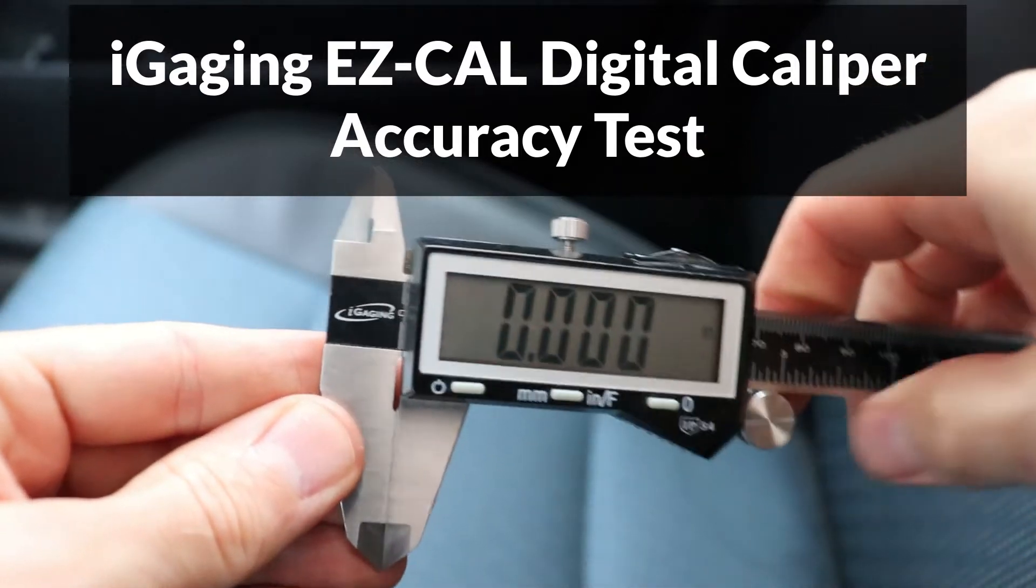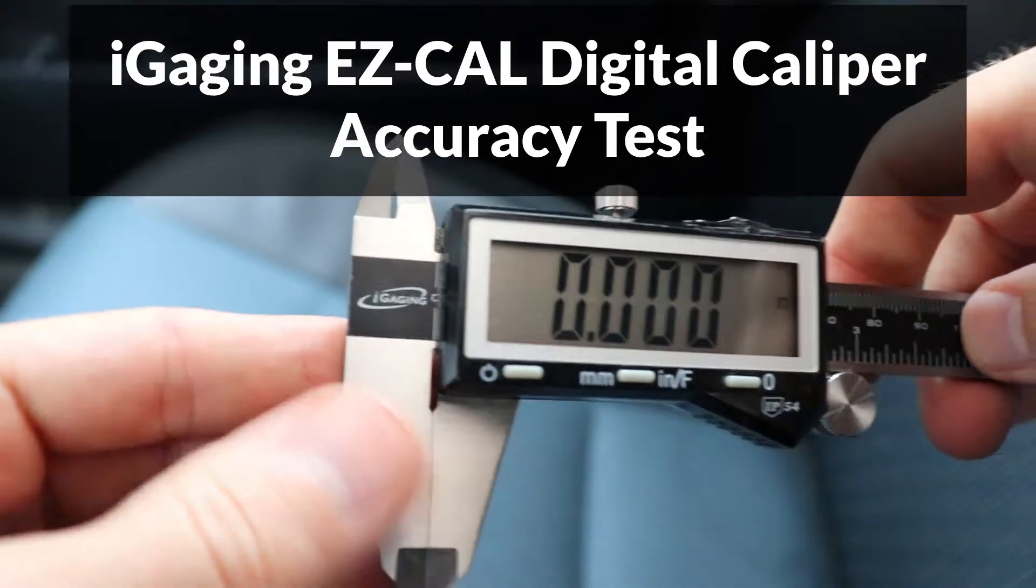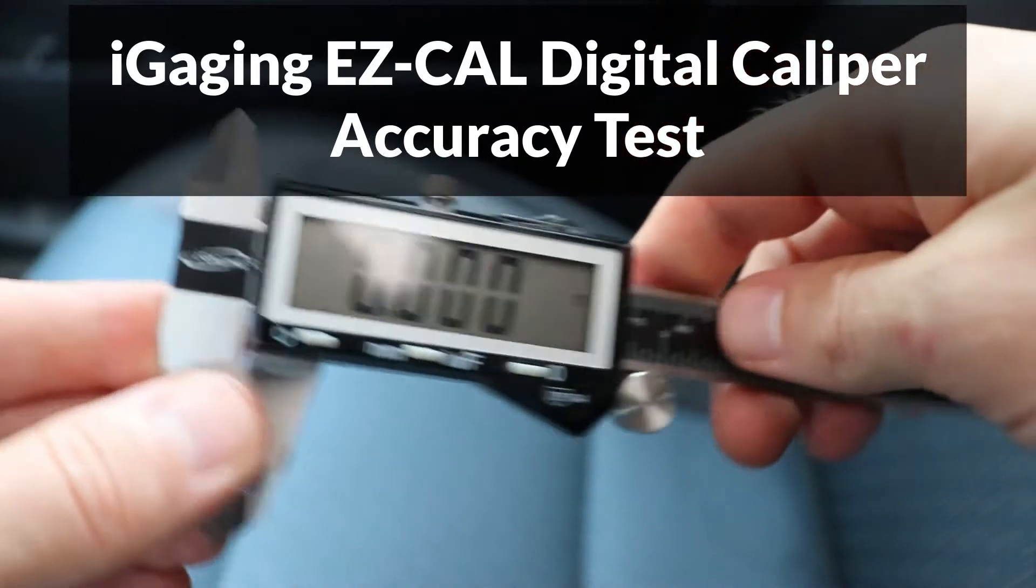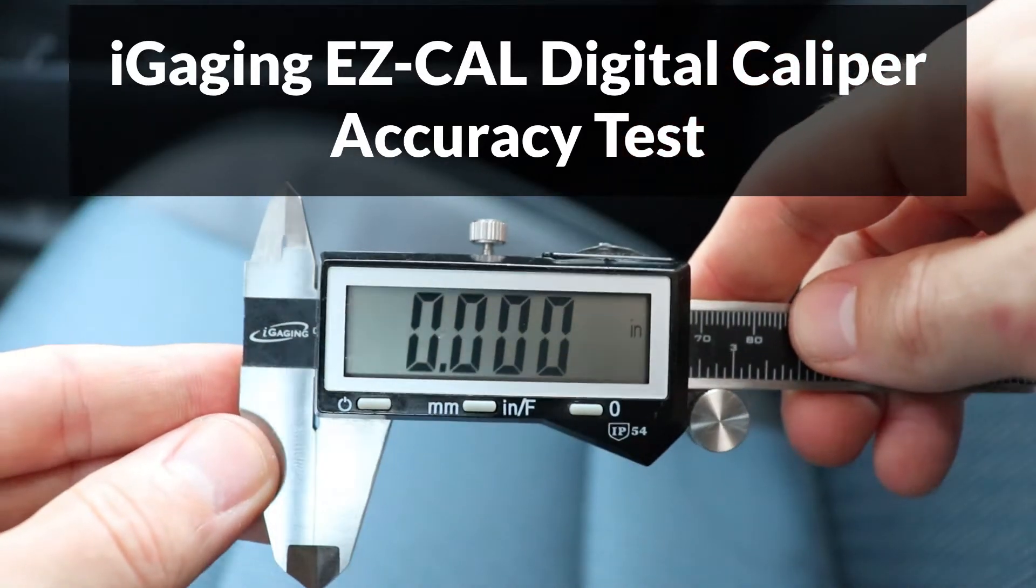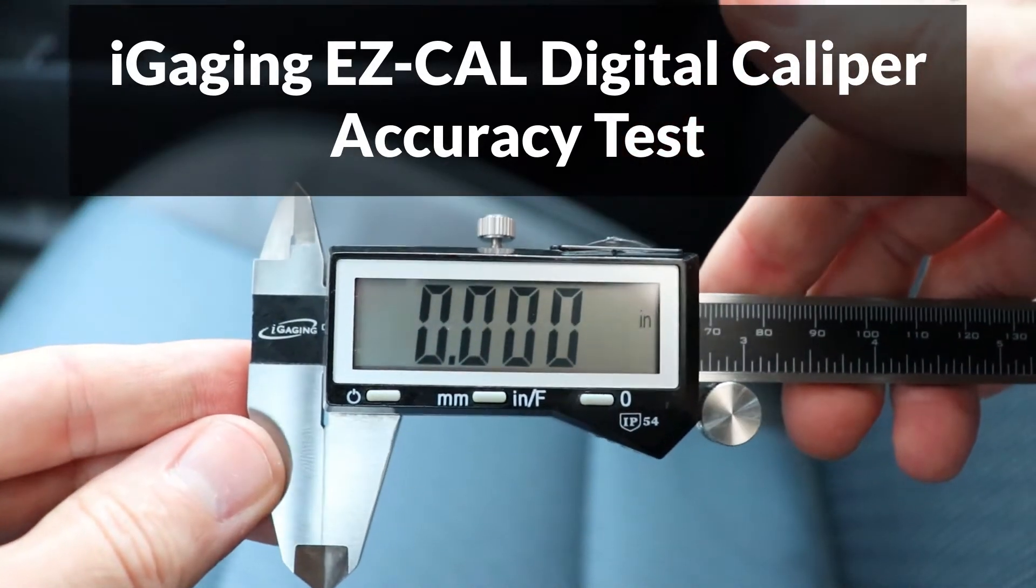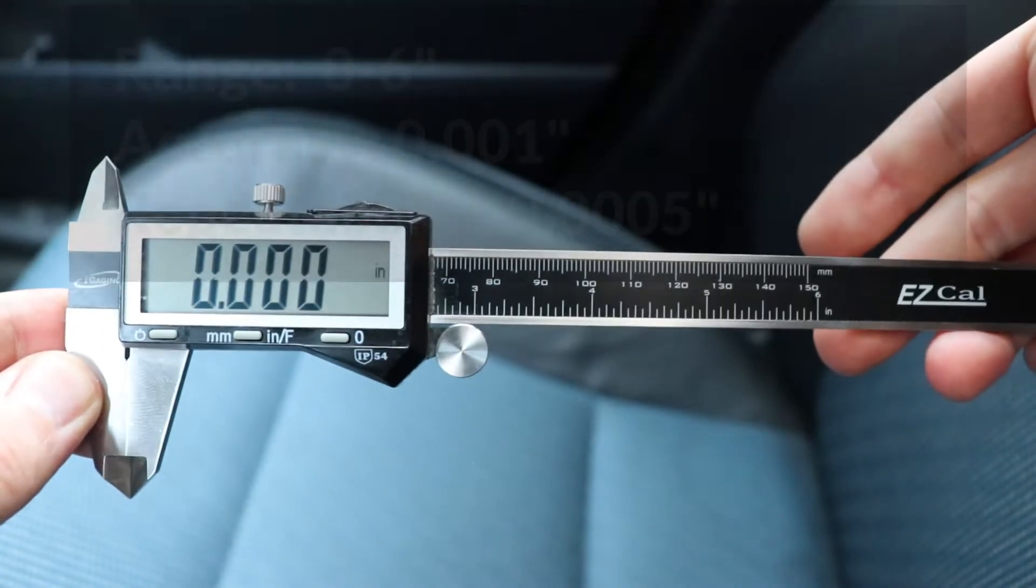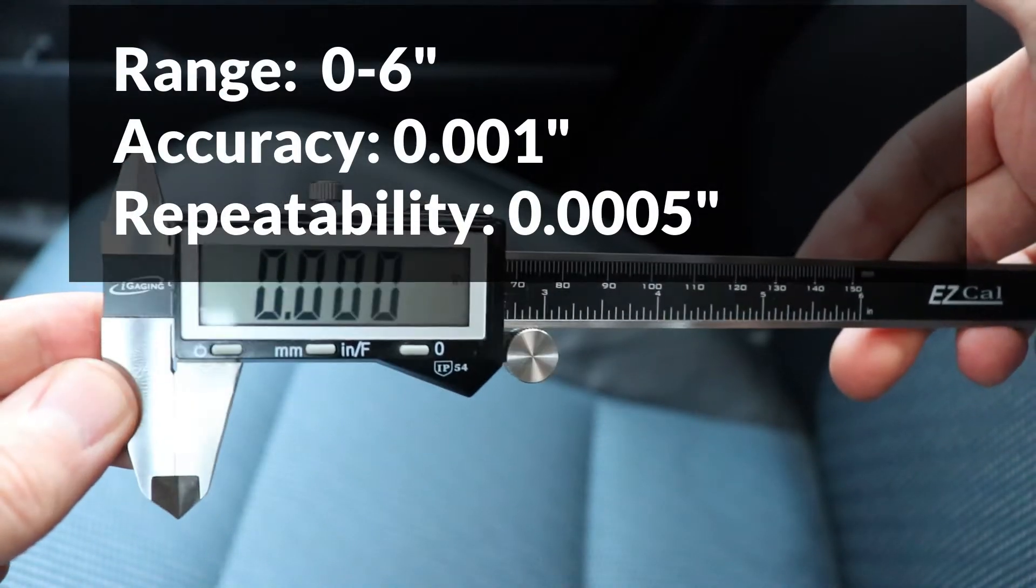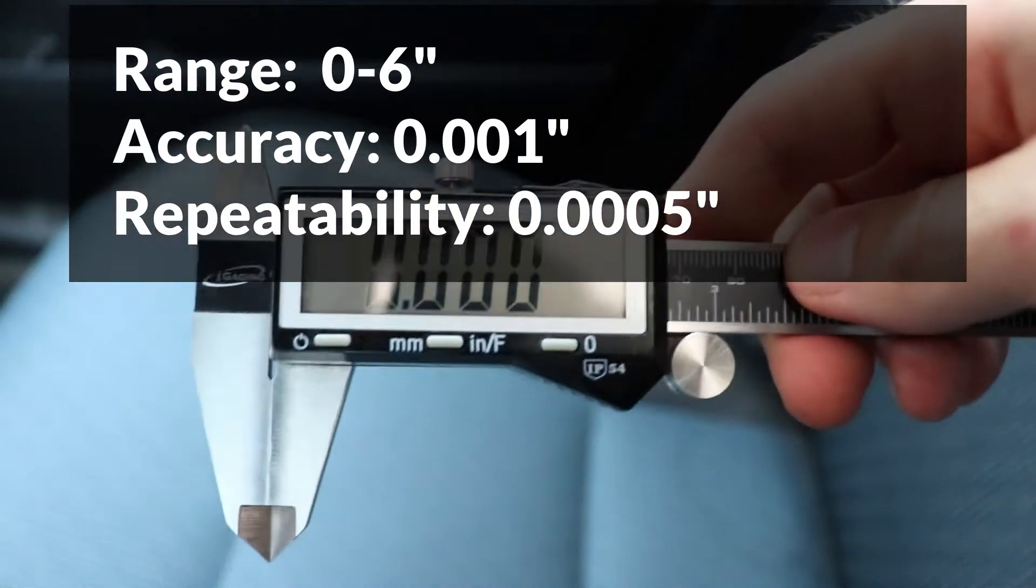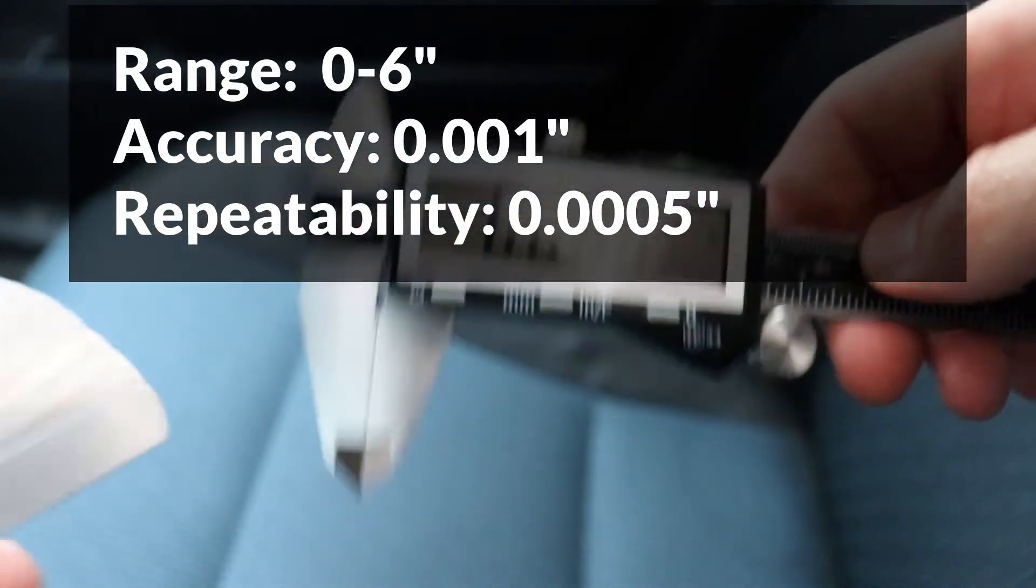Hey guys, in this video I'm going to be checking the accuracy of this iGaging EzCal digital caliper and we'll find out just how accurate it is. Some people think this is a cheap caliper that is not a very good tool because it doesn't cost a lot. I think it's a bargain because it doesn't cost a lot and gives you very good accuracy.